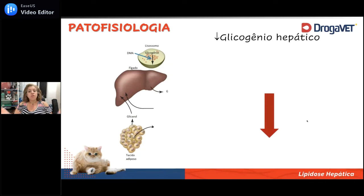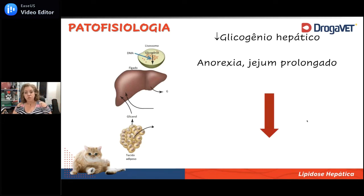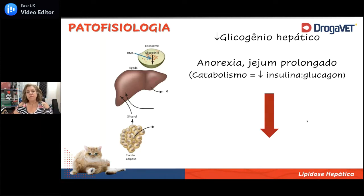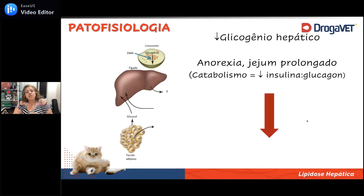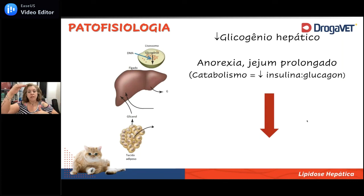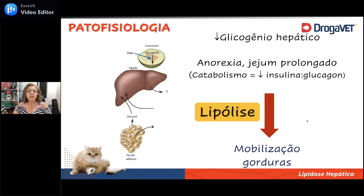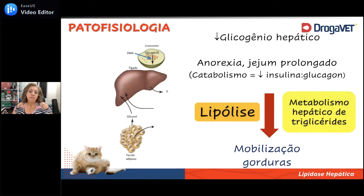Resumindo: o baixo teor de glicogênio hepático no fígado do gato faz com que todas as vezes que ele tenha privação de energia — seja na anorexia ou no jejum prolongado — ele gaste esses estoques e precise começar a fazer gliconeogênese, que é essa mobilização de gorduras para o fígado. Quem determina isso é a desproporção, ou seja, a diminuição da relação entre insulina e glucagon. Em jejum e anorexia, a secreção de insulina diminui, o glucagon aumenta, determinando lipólise e mobilização de gordura para o fígado, e vai faltar componentes para que o gato consiga processar isso.